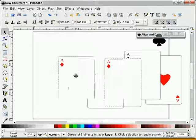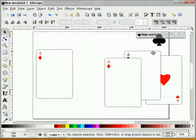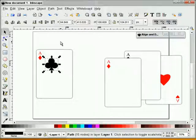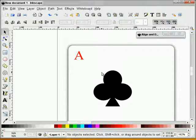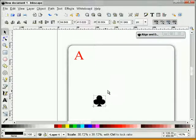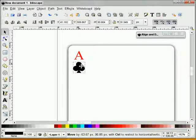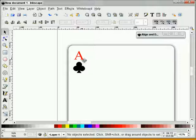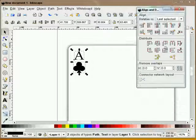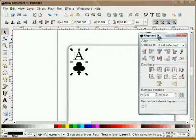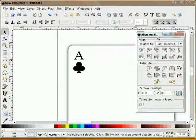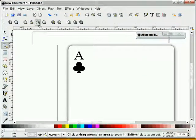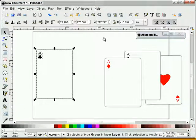Finally, we'll do our last card. We'll duplicate this, ungroup it, take our club, bring it over and bring it out front. Delete our diamond, scale our club down. Make our text black again and do our align. Take this whole thing and group it, then group the whole card again.